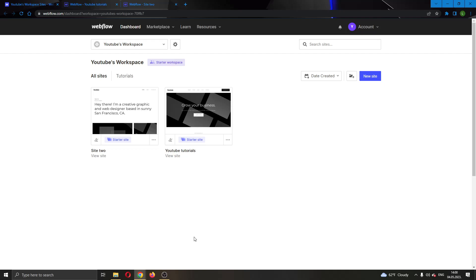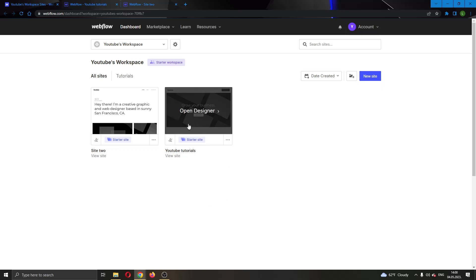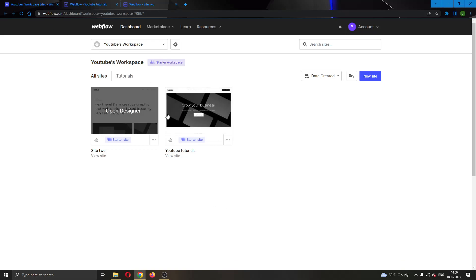Hey everybody, what's up and welcome back to today's video. Today I will be showing you how to copy a page from one of your websites in Webflow to another website.